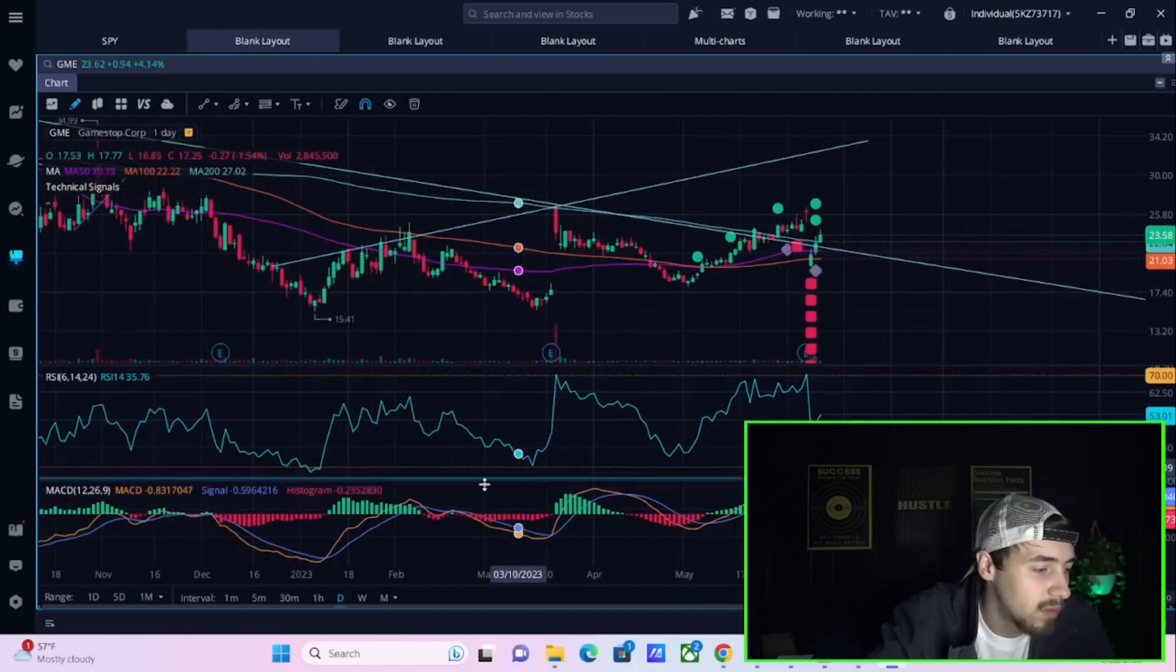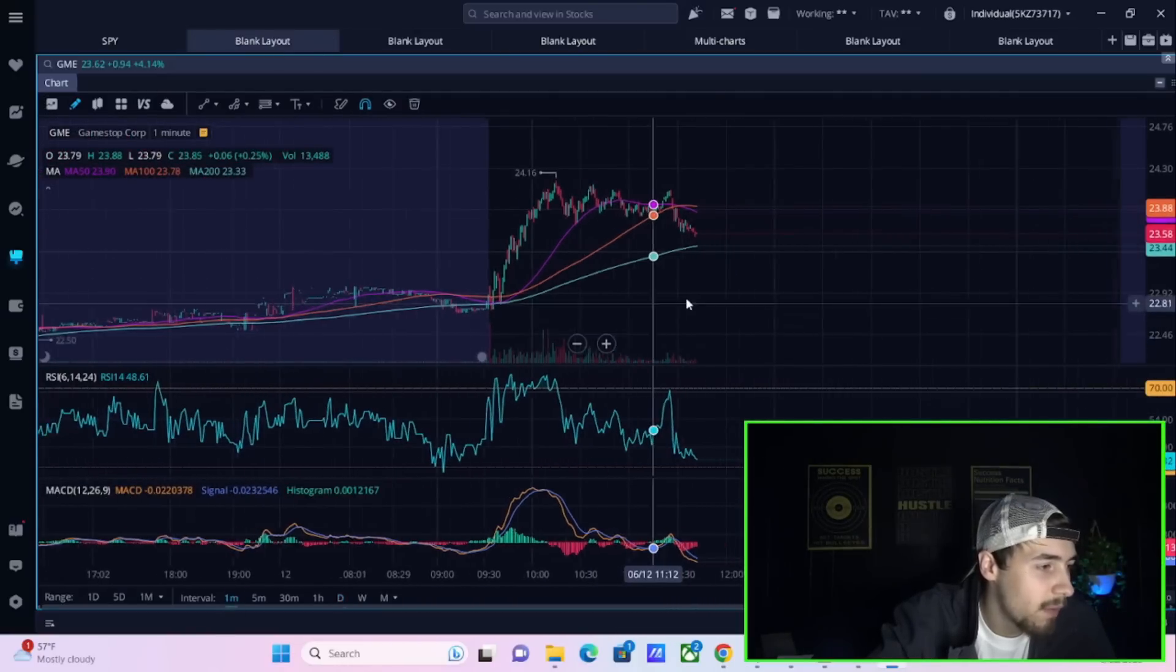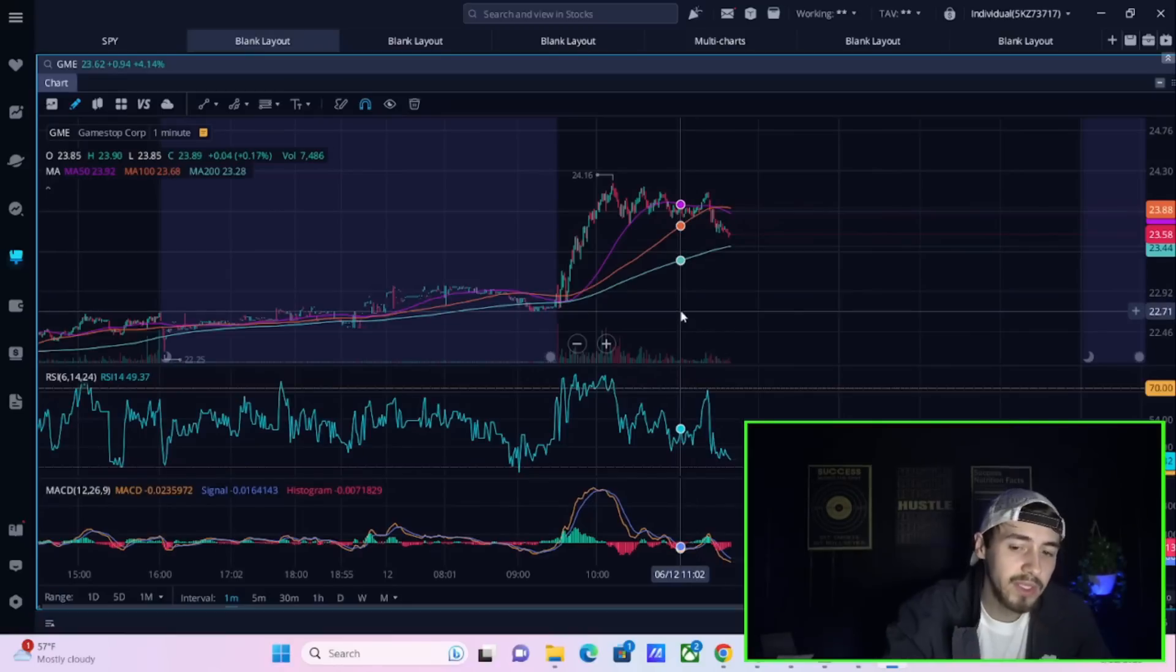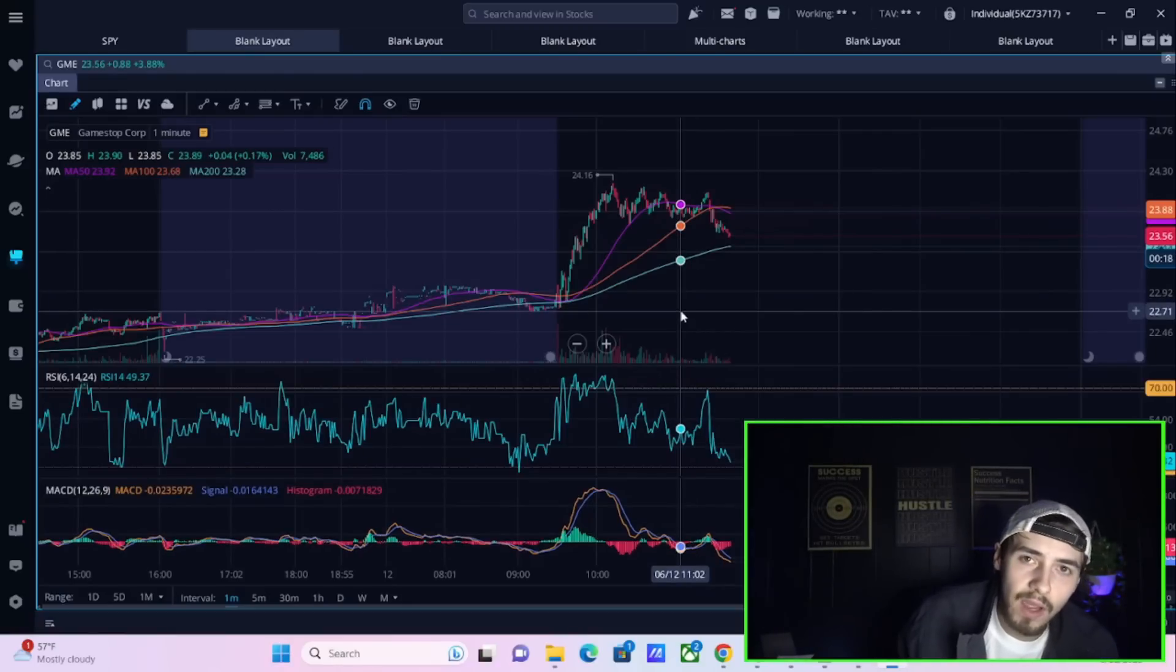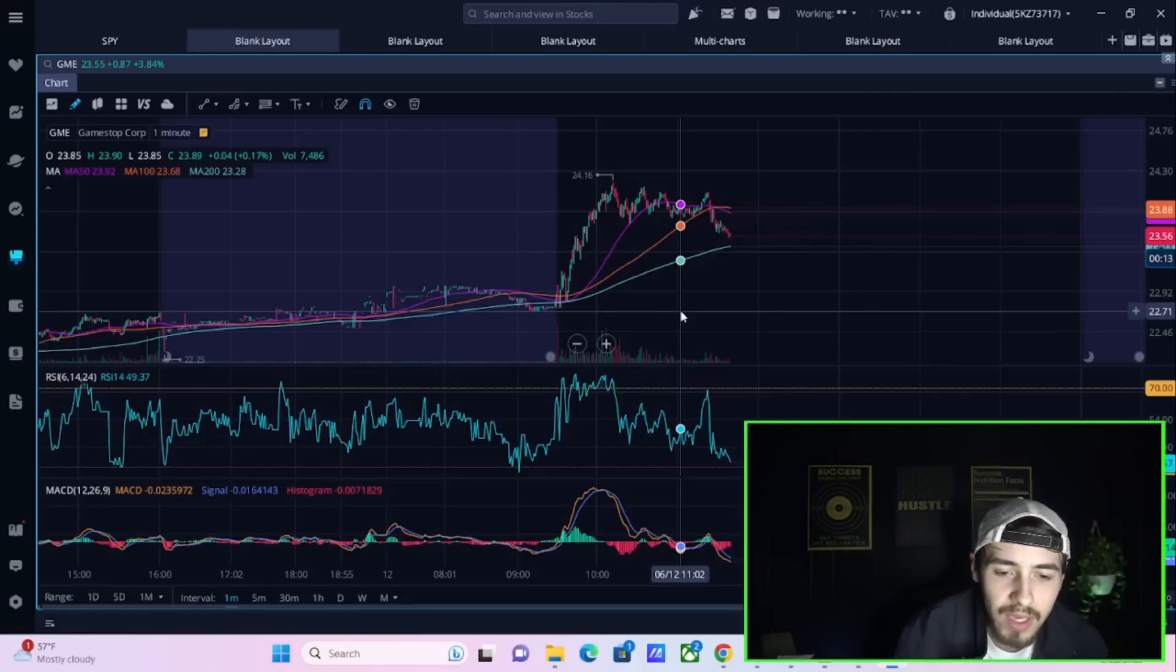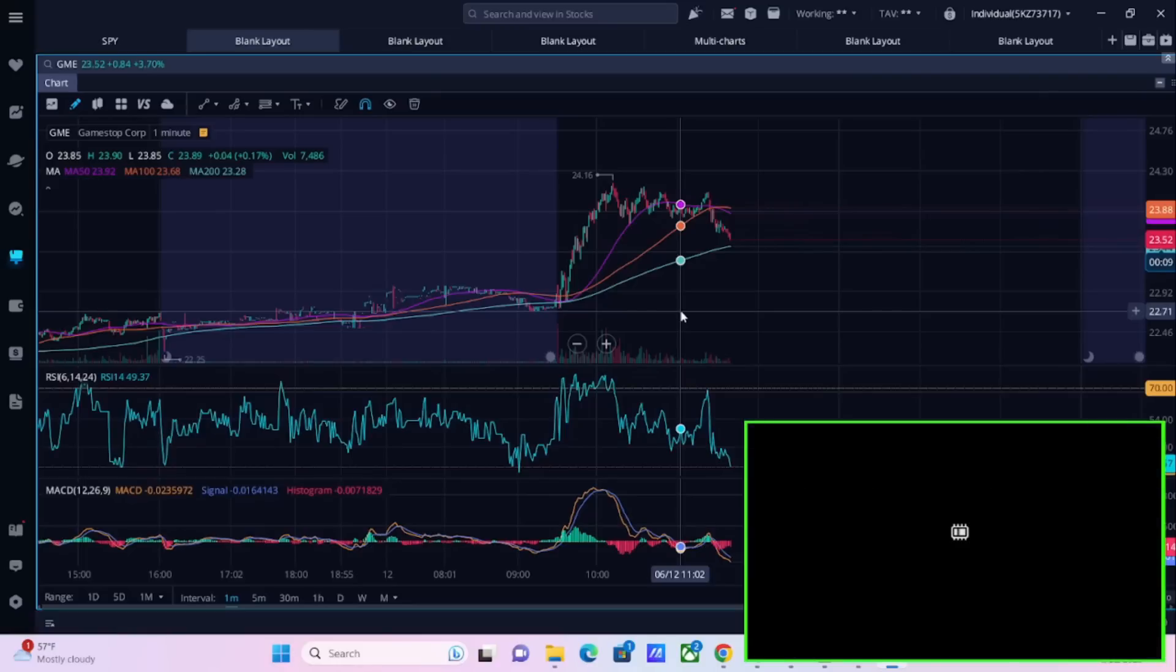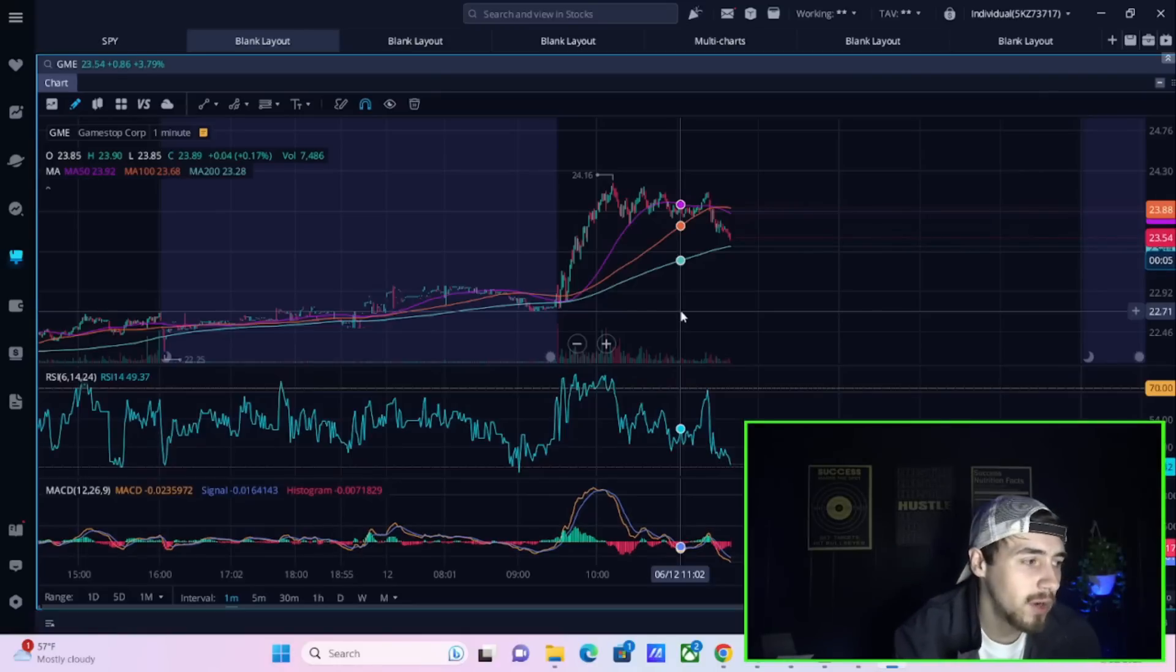That did not happen, at least so far. GME is up 4.14 percent. This is widely because on their earnings they fired their CEO and they appointed Ryan Cohen as the executive chairman, basically thinking that he's going to shake things up in the business and that would be a move for the better, which it probably is.